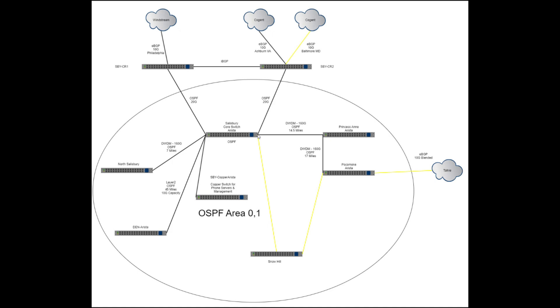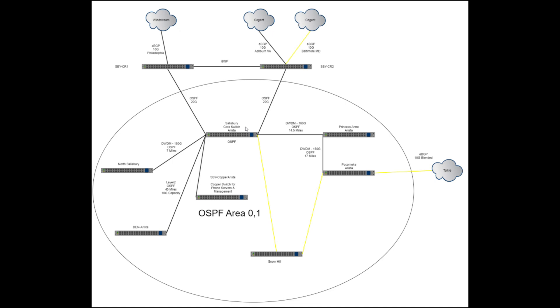And once we get to Snow Hill, we're gonna bring Snow Hill straight back to Salisbury, and that right there will complete this ring. This is Wicomico County, this is Somerset County, and then this is Worcester County.